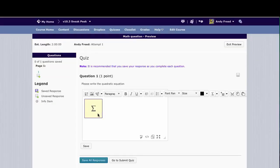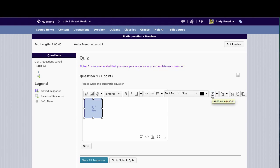To edit your equation, select the equation and then click on the equation editor button to reload the editor.